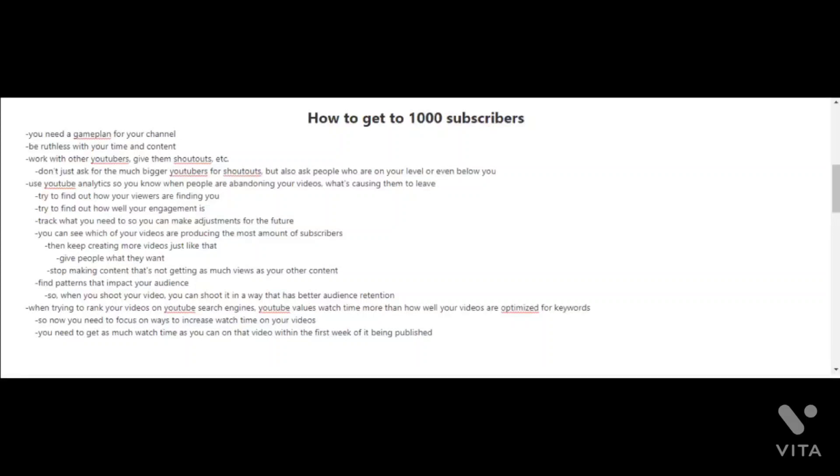How to get to 1000 subscribers. Now that you've reached 100 subscribers, let's go for your next milestone. You're gonna need a game plan for your channel and you'll have to be more ruthless with your time and your content.